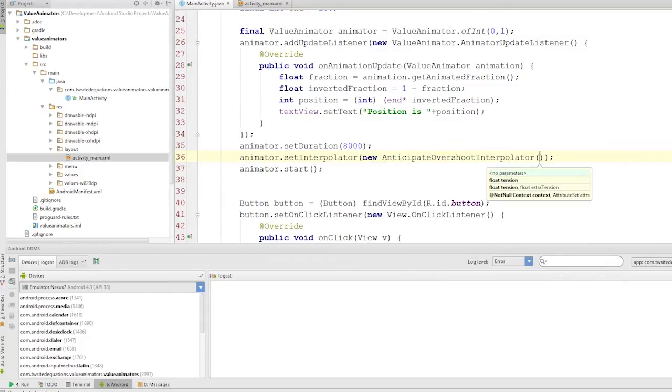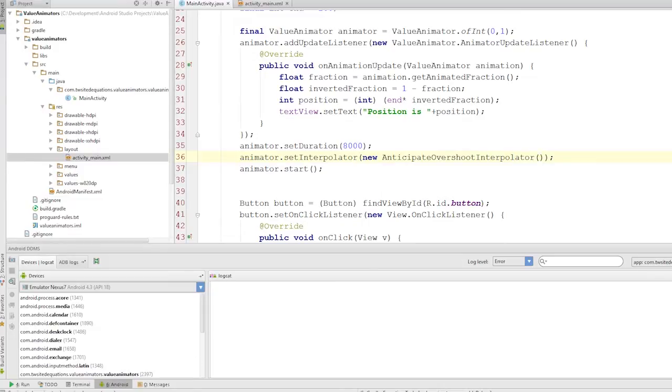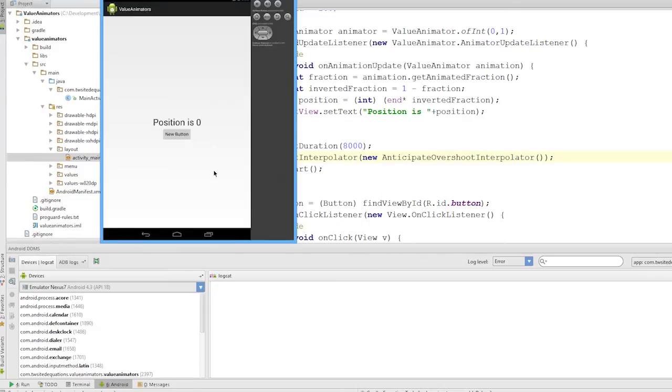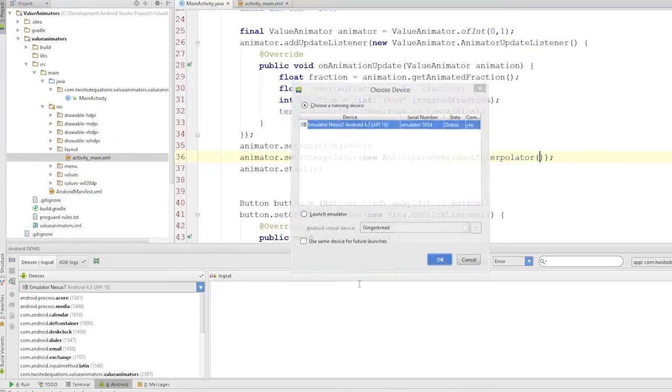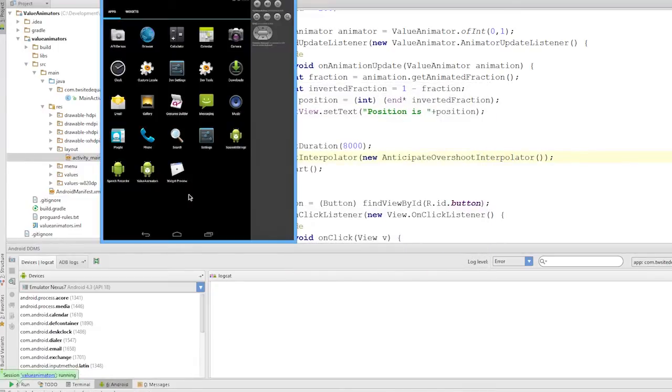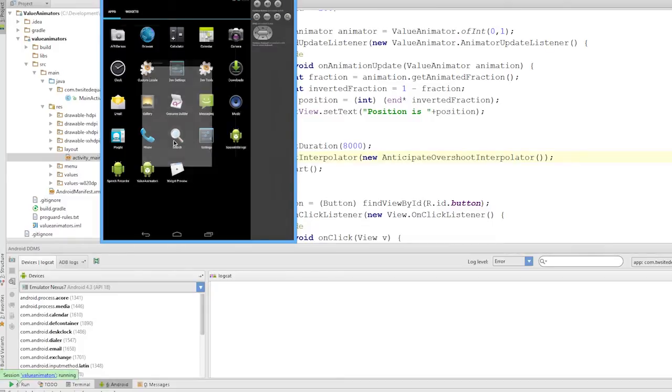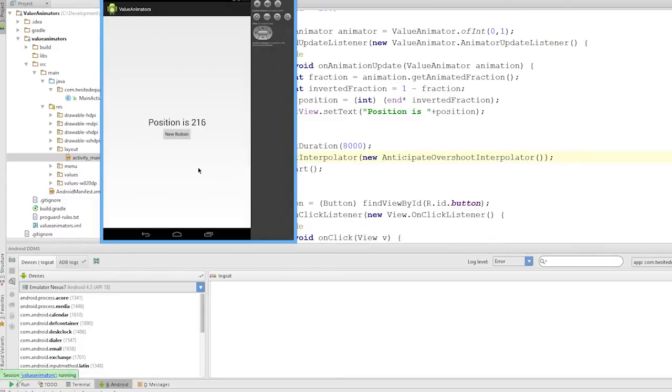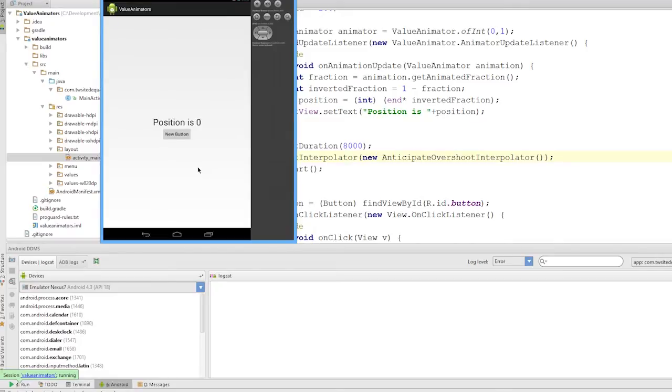Let's try the Anticipate Overshoot interpolator. So this one's a bit wonky. This is a really interesting interpolator. Do you see that? It went above 200, and now it's going to look.